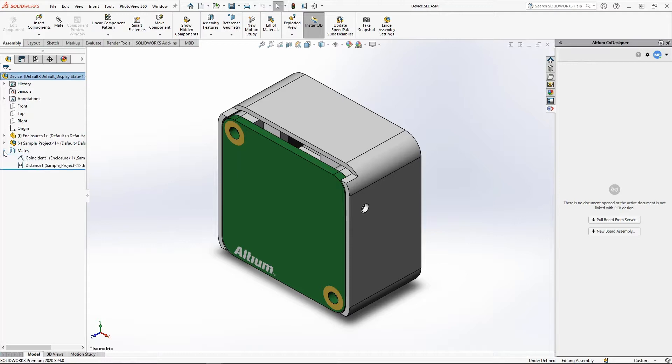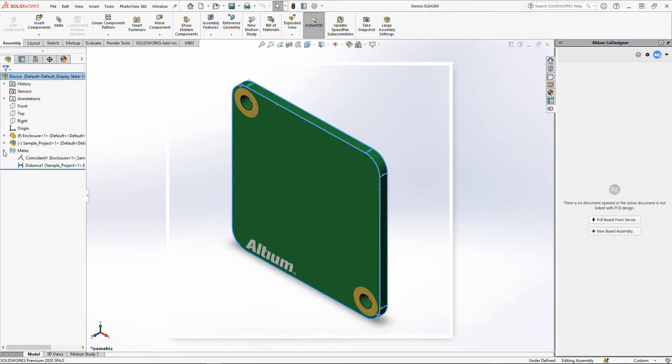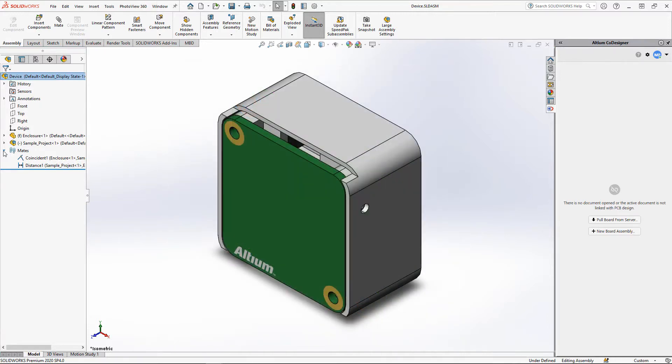The mechanical engineer uses mates to correctly set the board position relative to other assembly objects. These mates can be linked to body elements such as faces, edges, holes, and others.